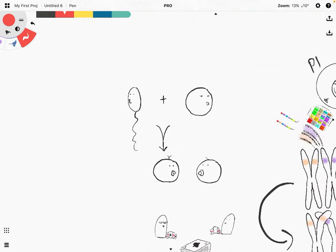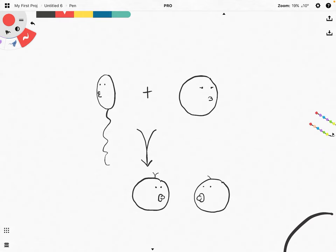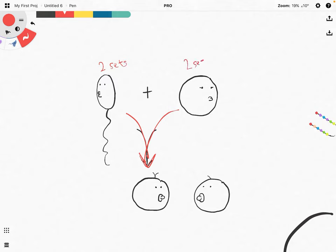You may be wondering why eggs and sperms need to be haploid. Let's consider this: let's say we have a sperm and an egg, and when the sperm and egg come together and undergo fertilization, we will get a zygote. The resulting zygote actually contains the chromosomes from both the sperm and the egg. So if both sperm and egg come with two sets of chromosomes — a diploid number of chromosomes — the resulting zygote will end up with four sets of chromosomes.